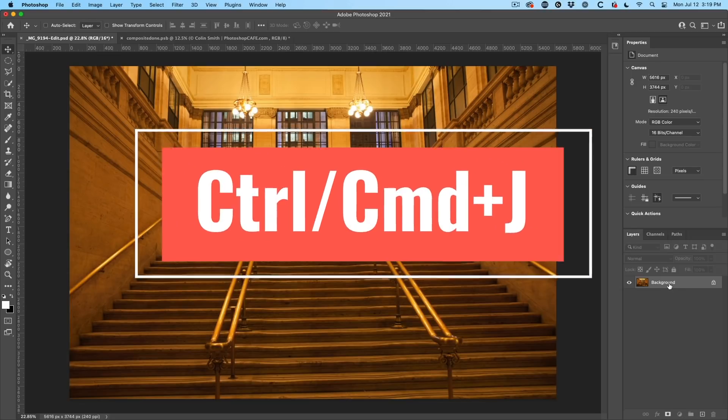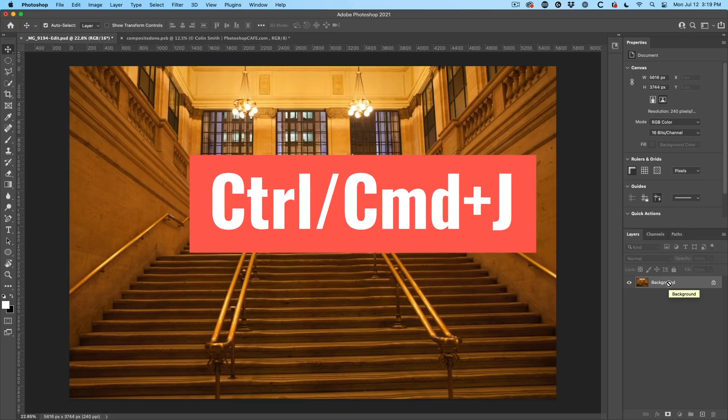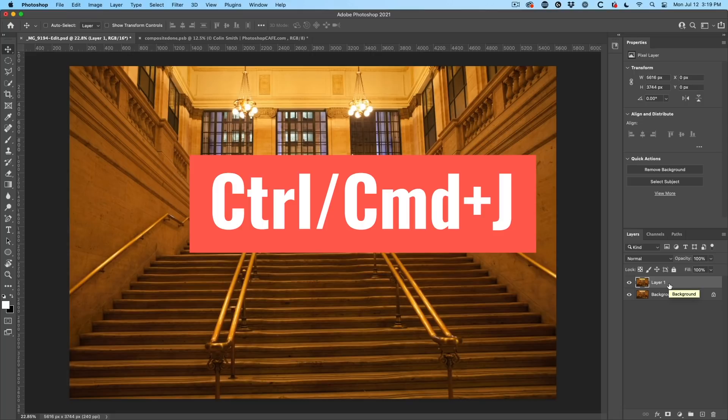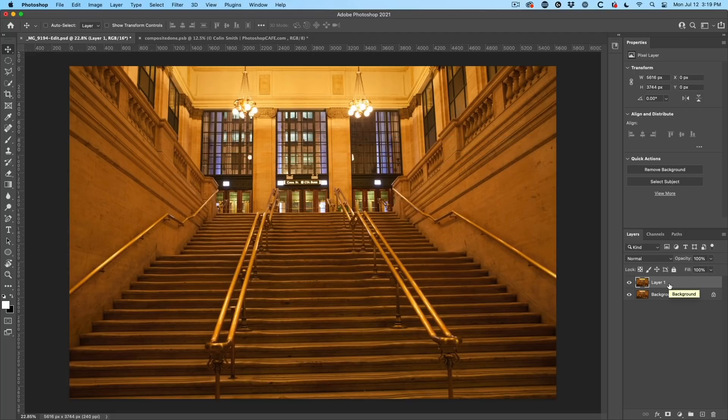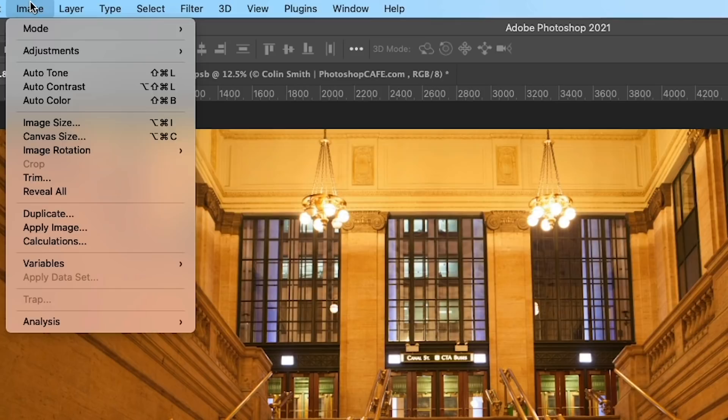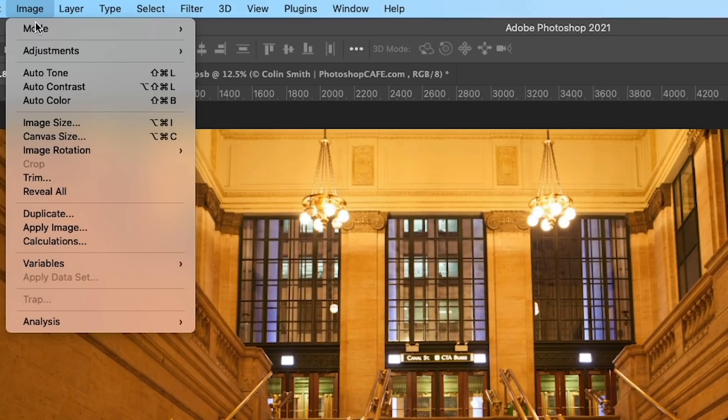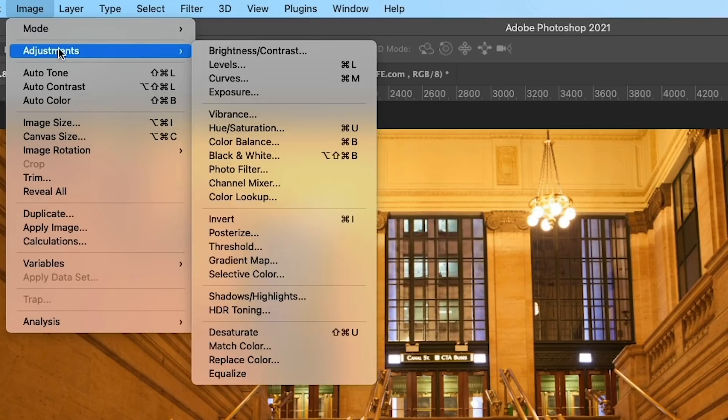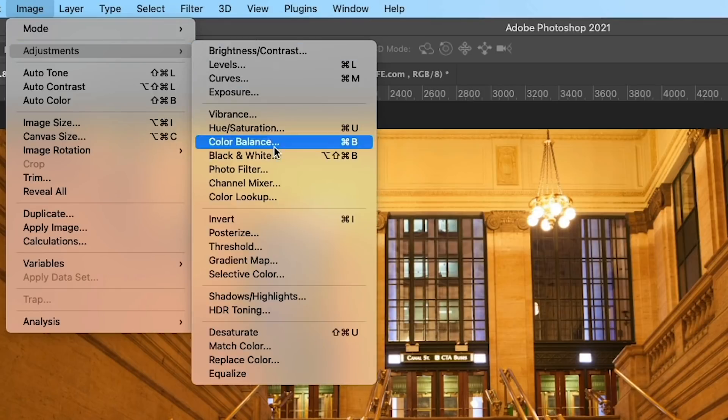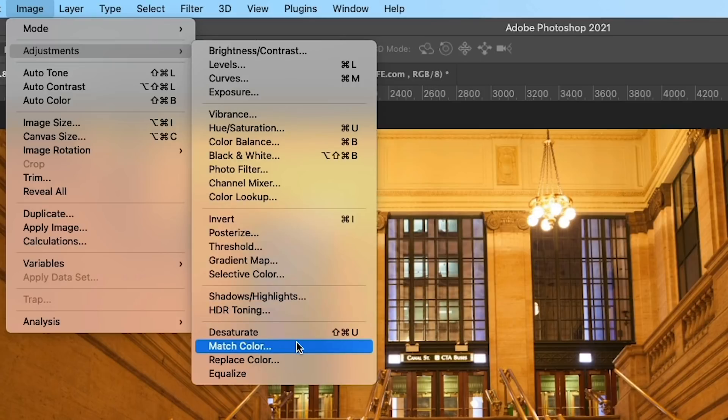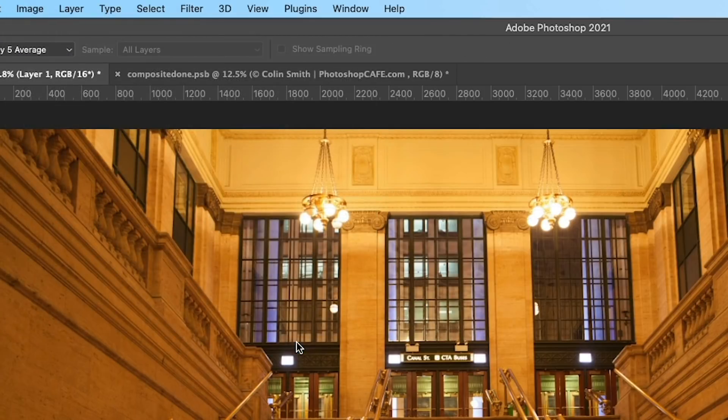What I'm going to do is duplicate this layer. Control J or Command J will duplicate the layer you're working on. Now we're going to go back under image adjustments. So all the adjustments live under adjustments, obviously. And then we're going to go down to match color.